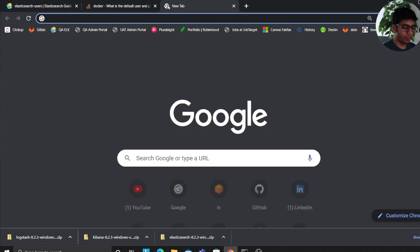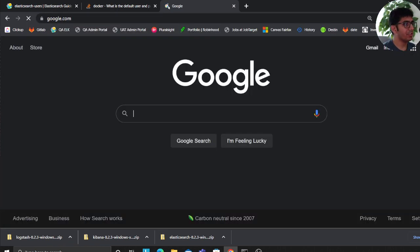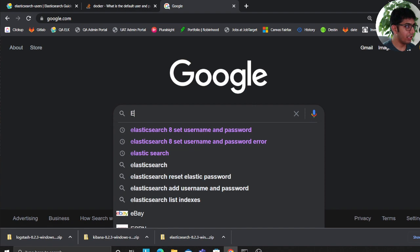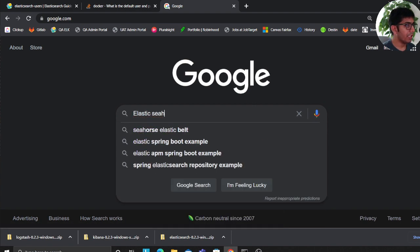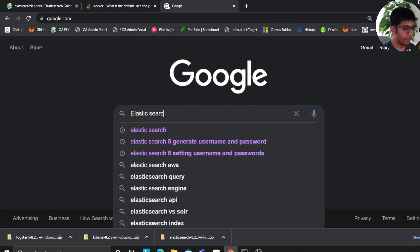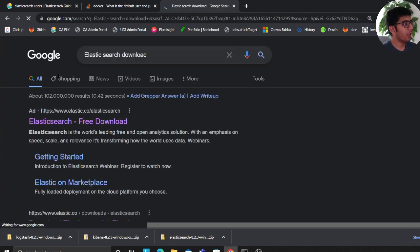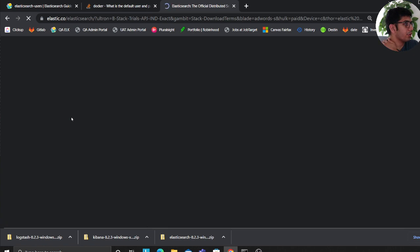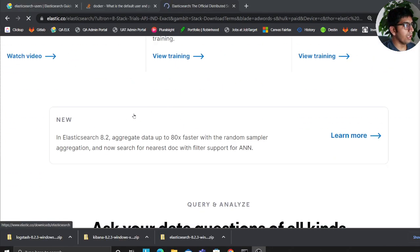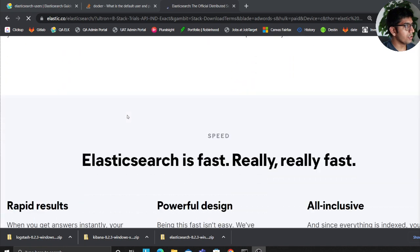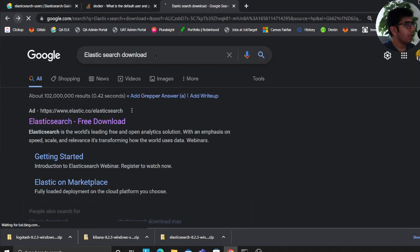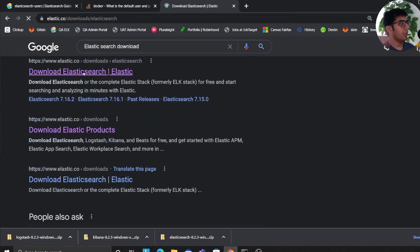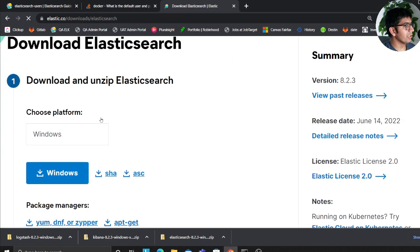So the first step that you want to do in order to install Elasticsearch 8 - and of course this is the installation for Windows - you want to type Elasticsearch download and you want to go to the official website. Usually the first link should be fine. Now once you're on the link, come down and select Windows and I'm gonna click on download.